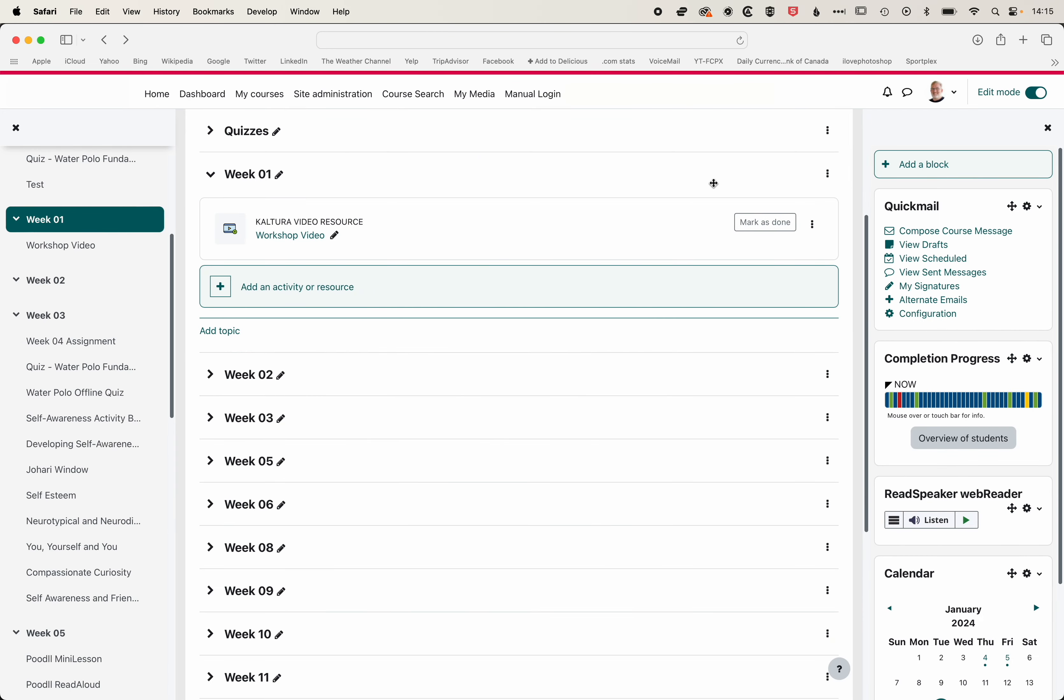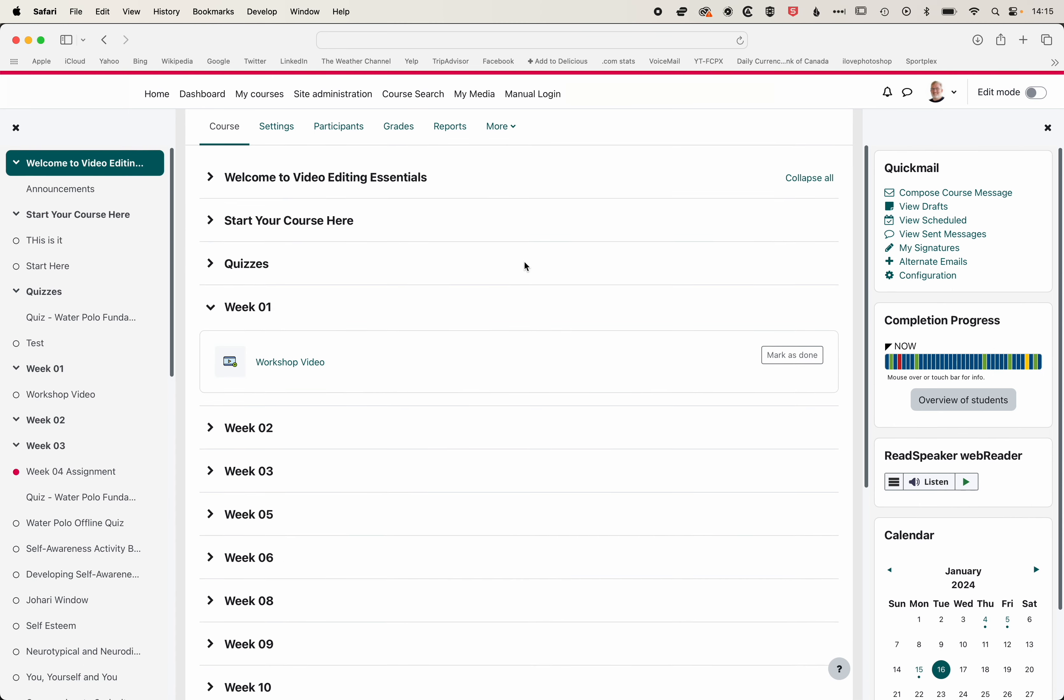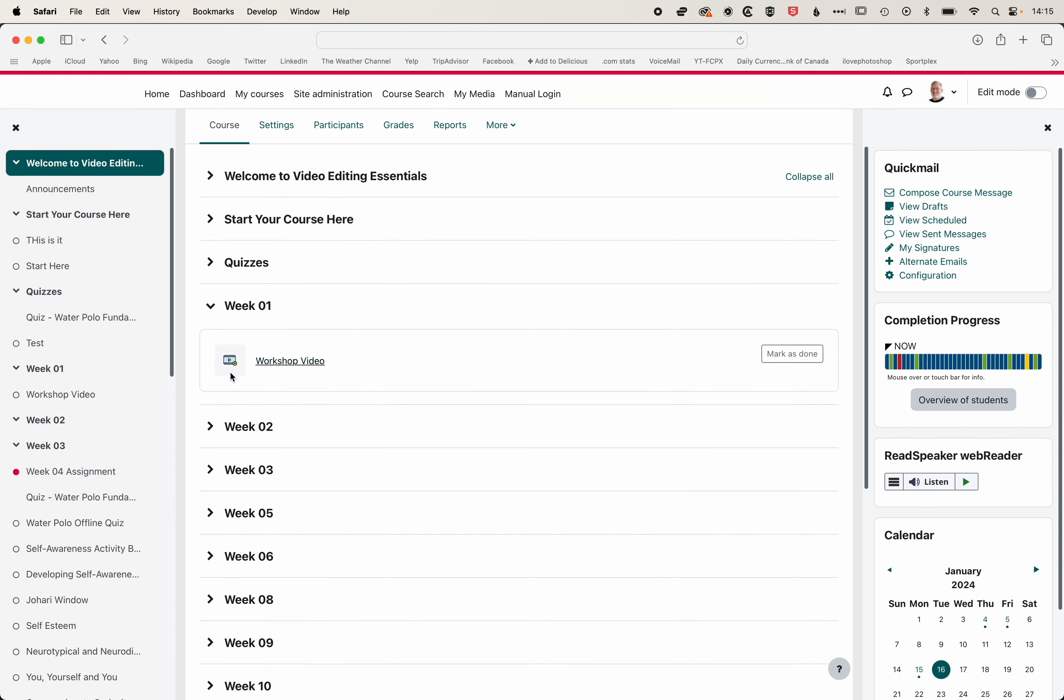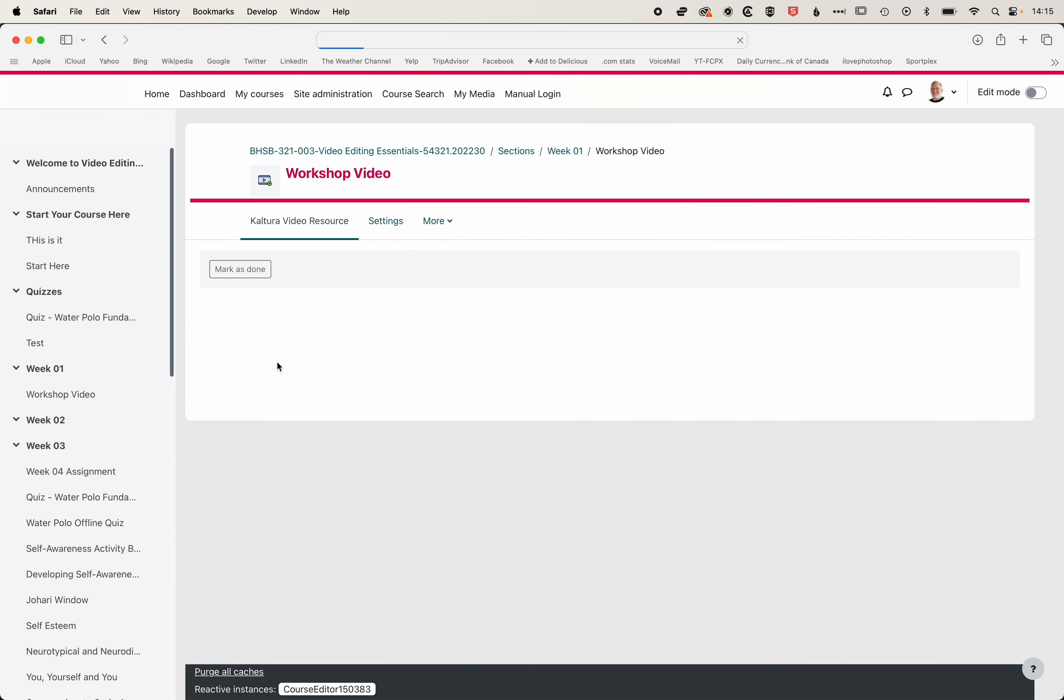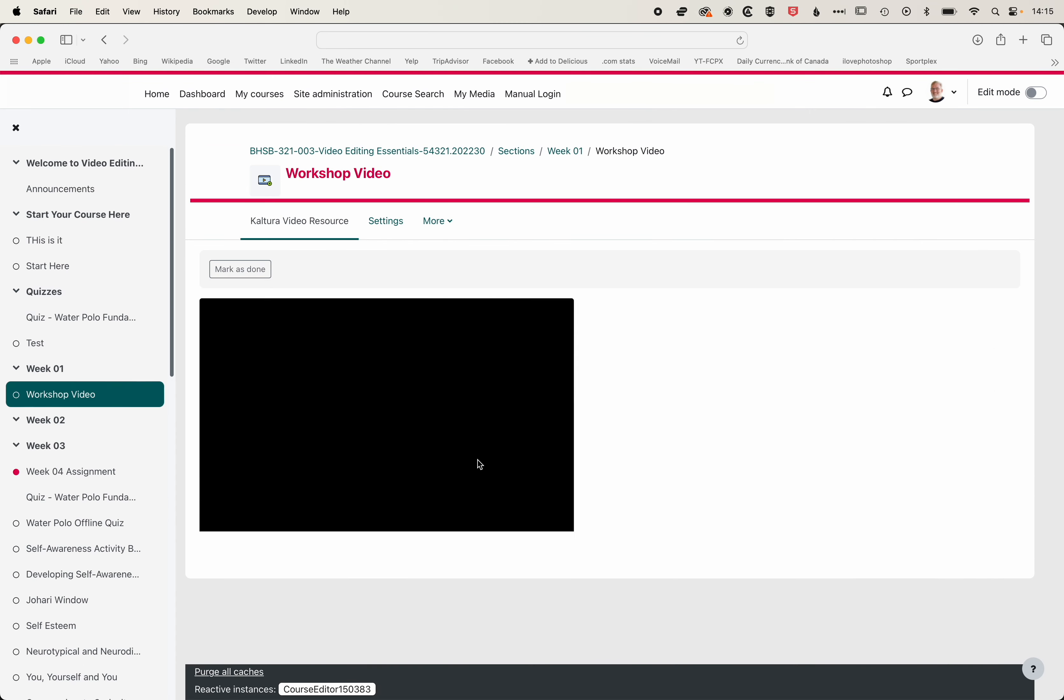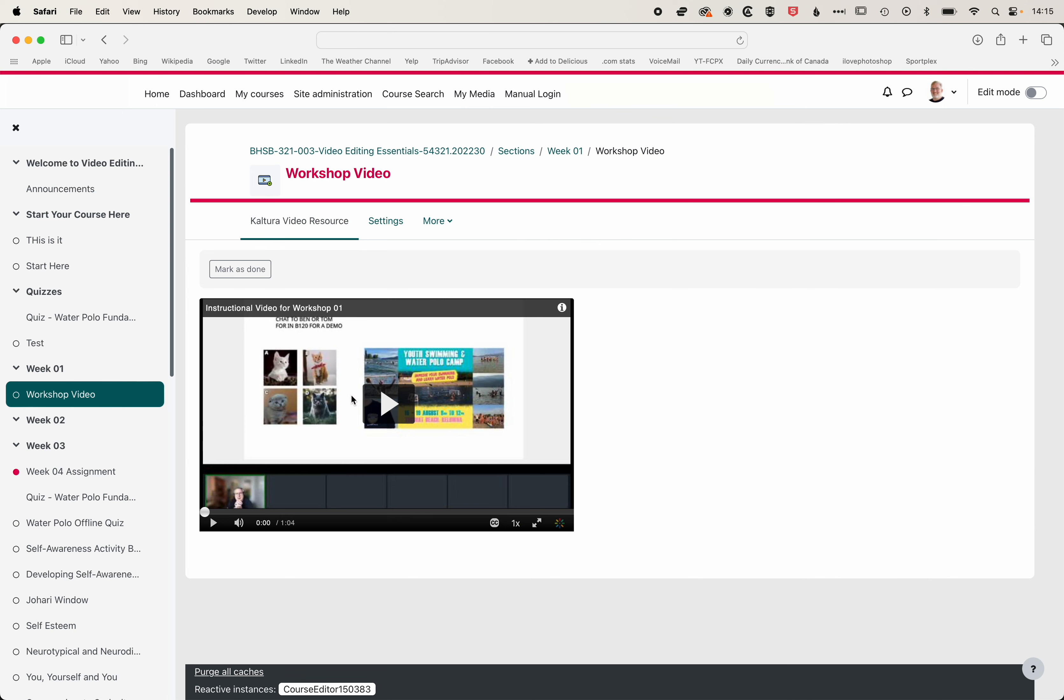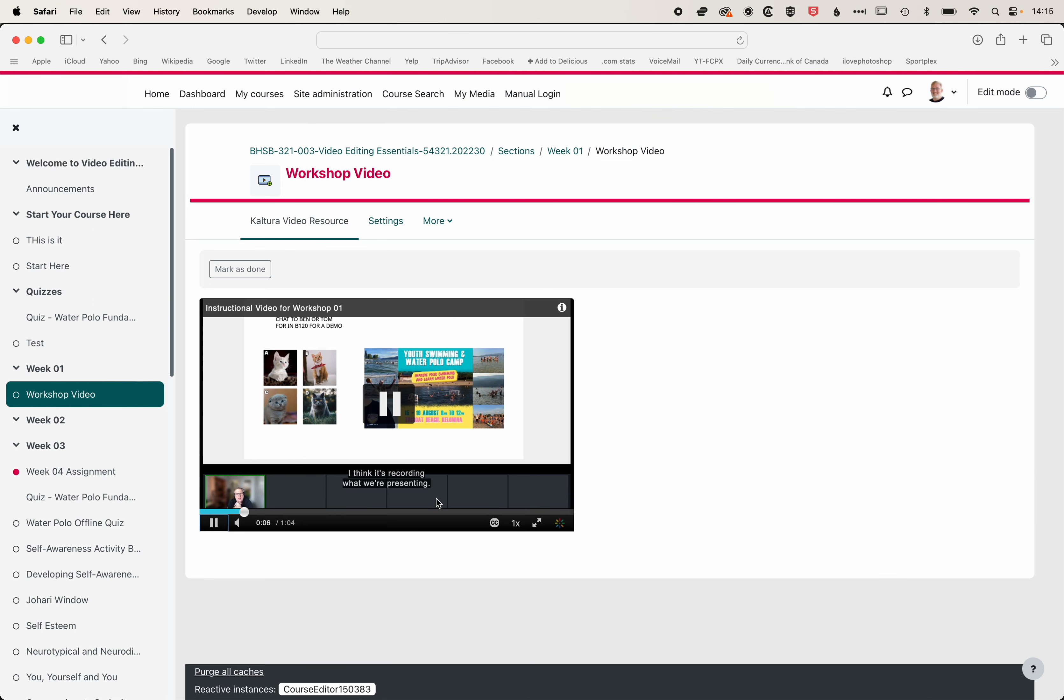If we turn Edit Mode off, then it will just be listed as Workshop Video. We can click on it, and it will be embedded in the page where students can watch it. And Kaltura will also generate the closed captioning automatically as well for your videos. So we'll pause that.